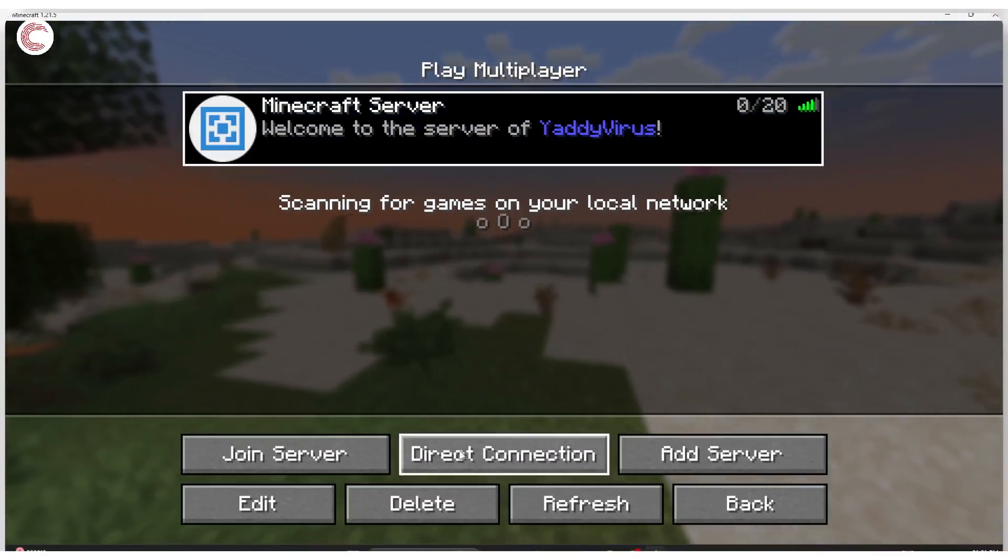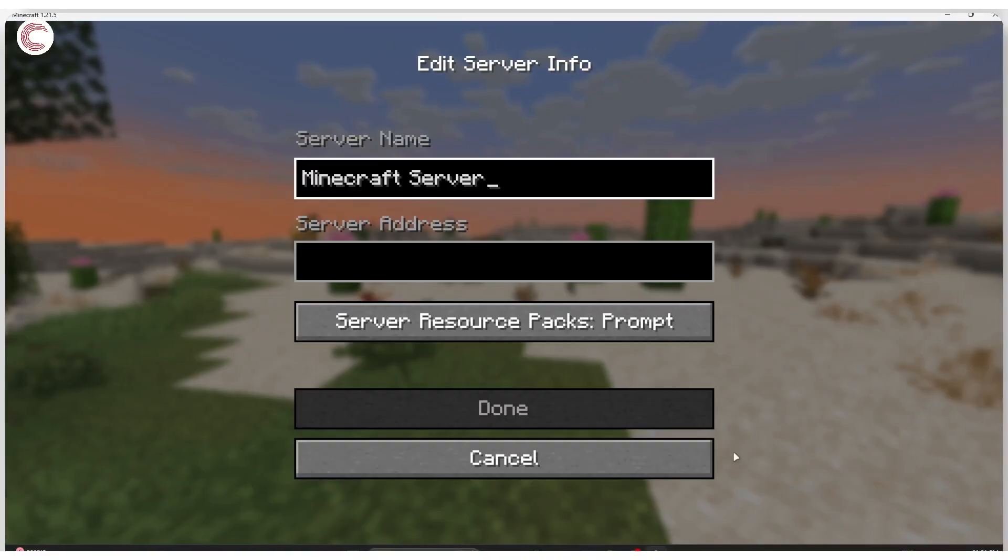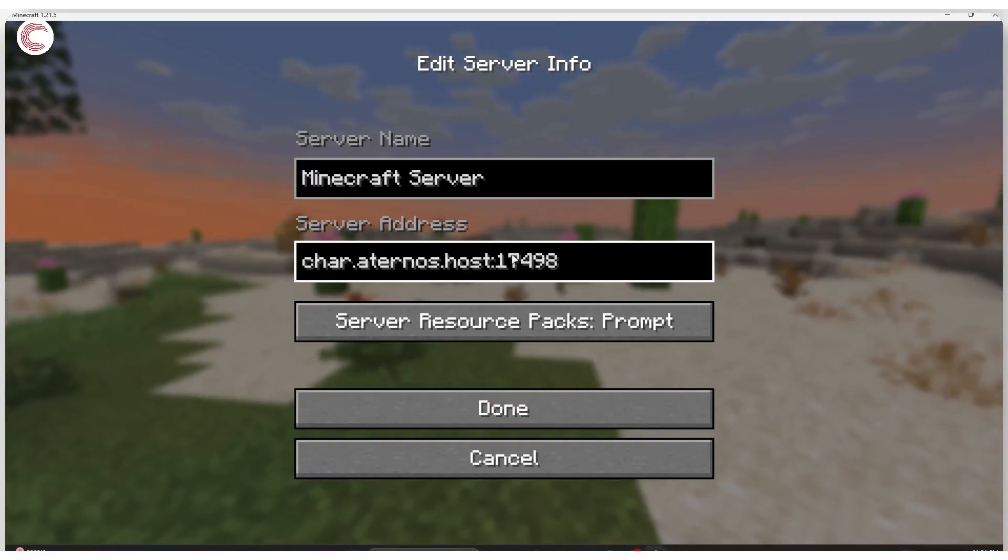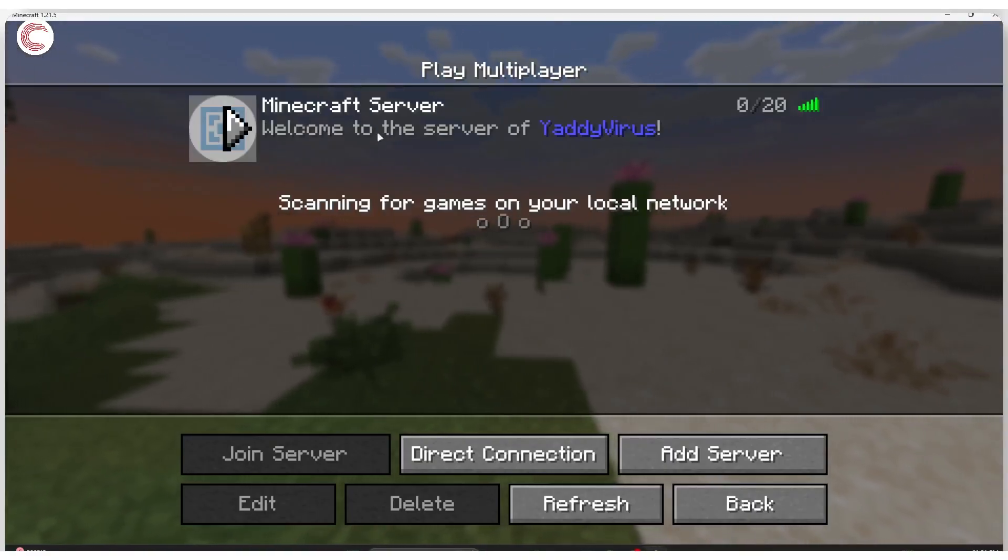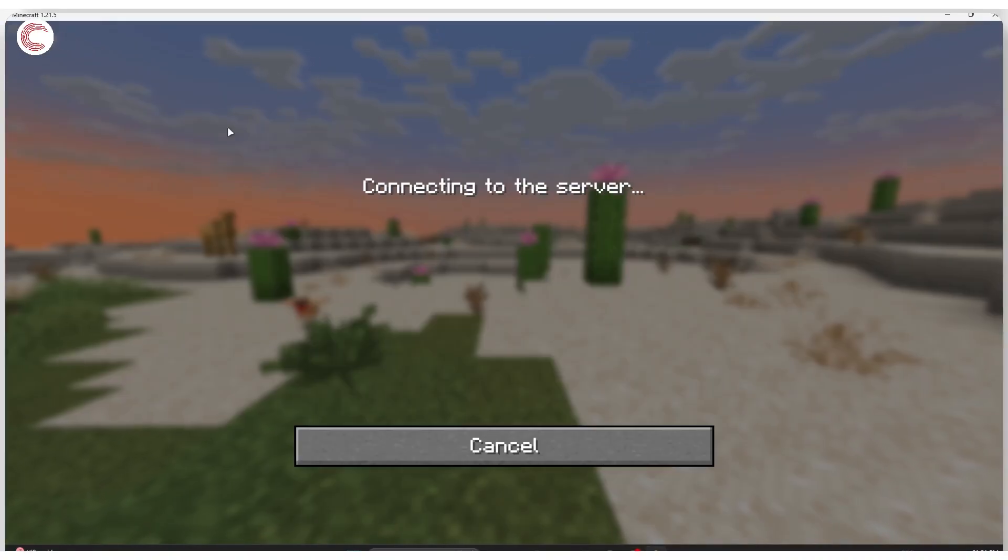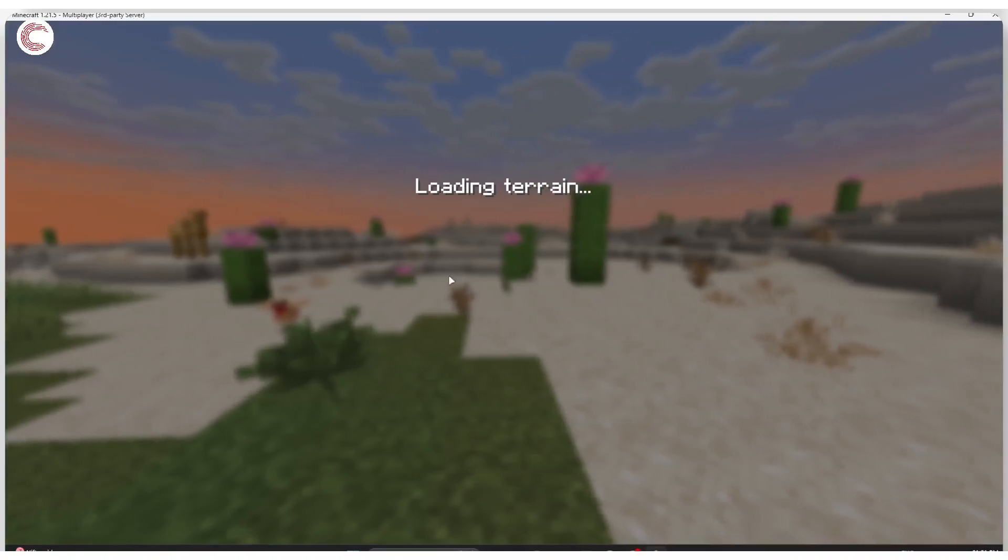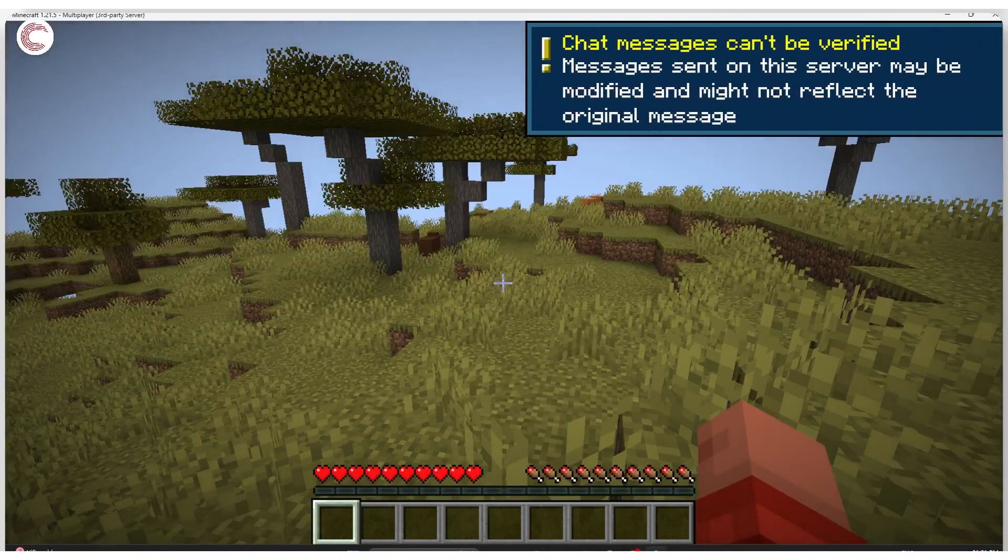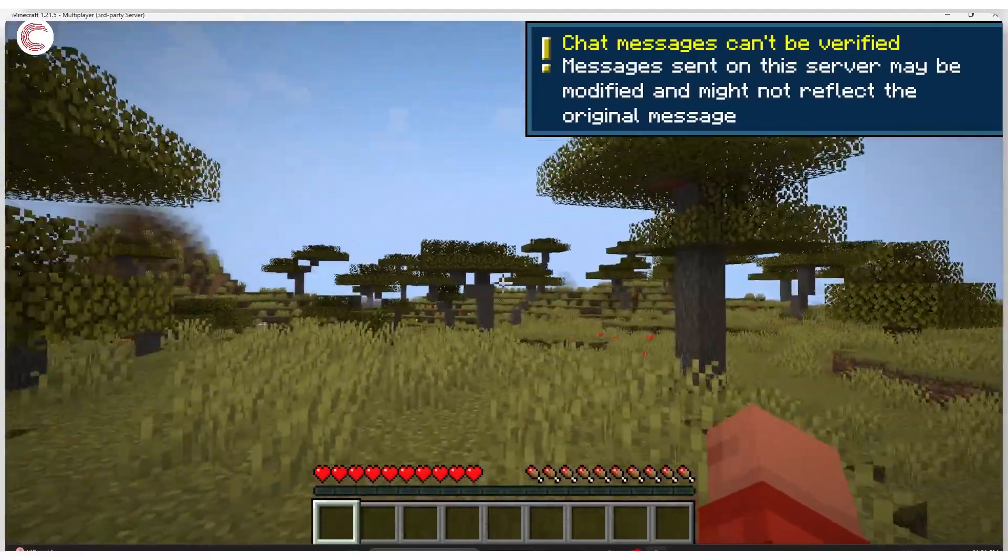Let's delete this server and try adding one again. Click on connect and here you go, that's your Minecraft server. Now if I click the join button I should be able to hop onto my server without any issues.